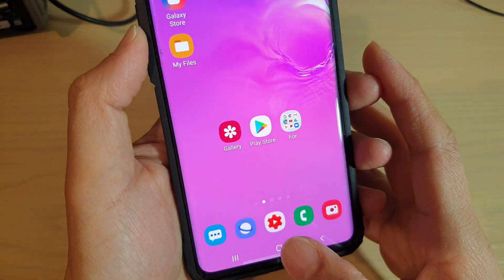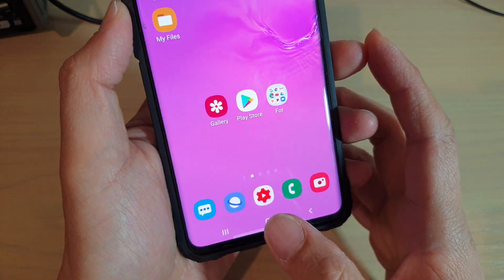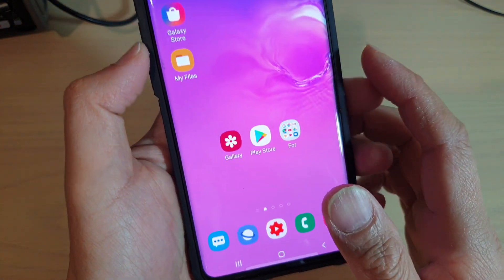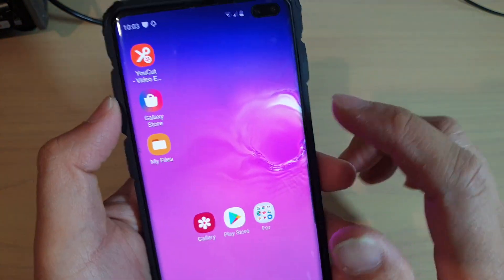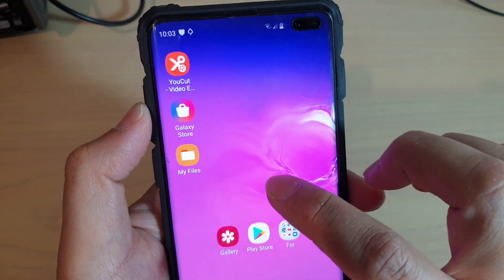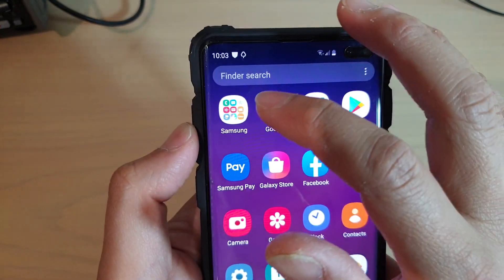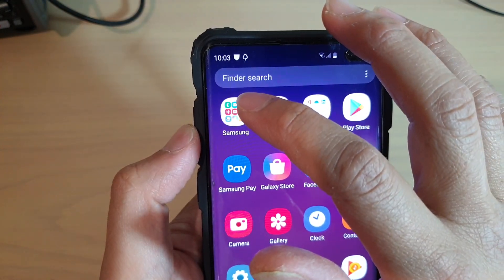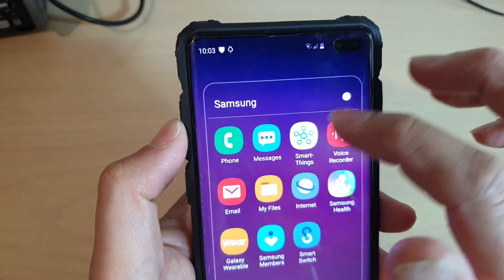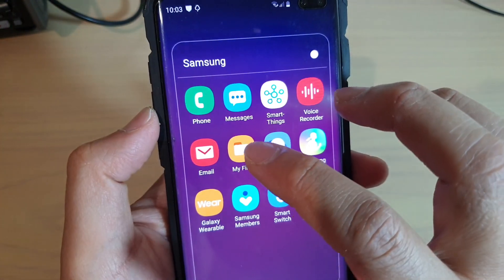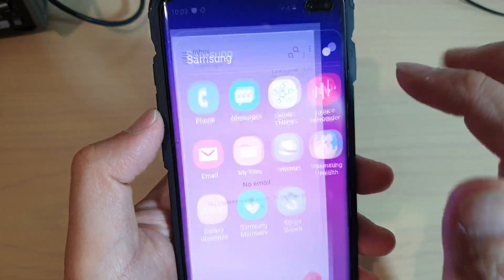To do so, first go back to your home screen by tapping on the home key. Next, from the home screen, swipe up, then tap on the Samsung folder, and then tap on the email app.